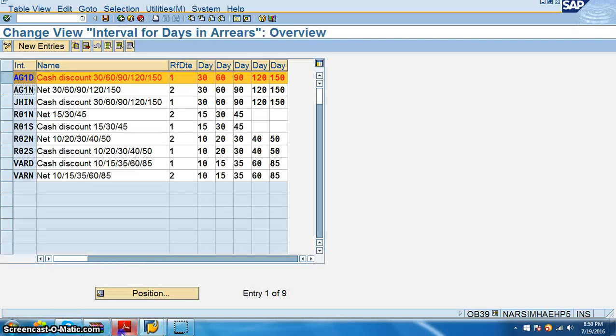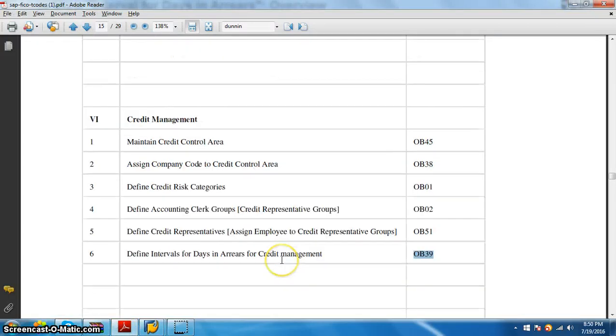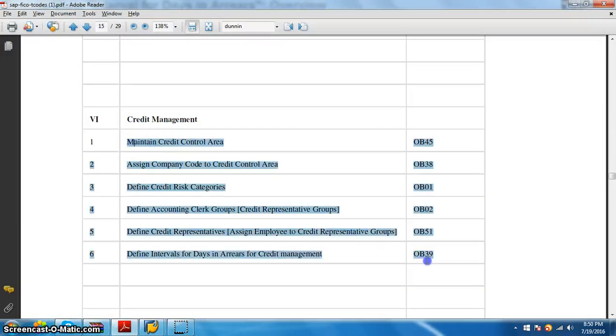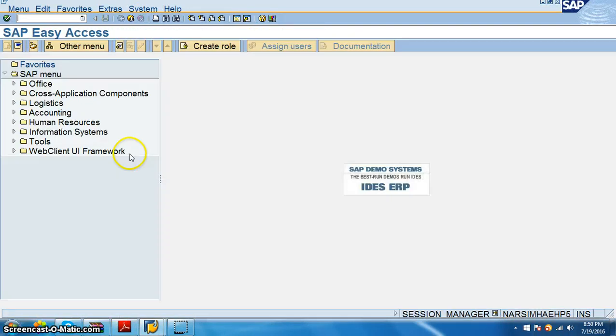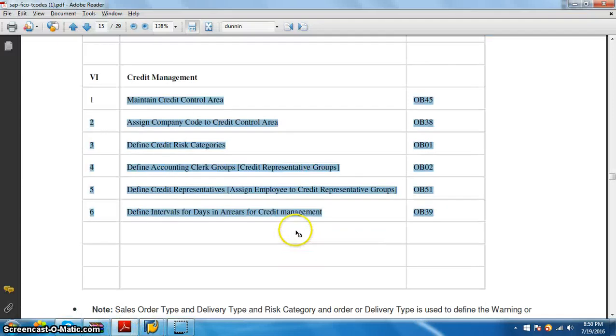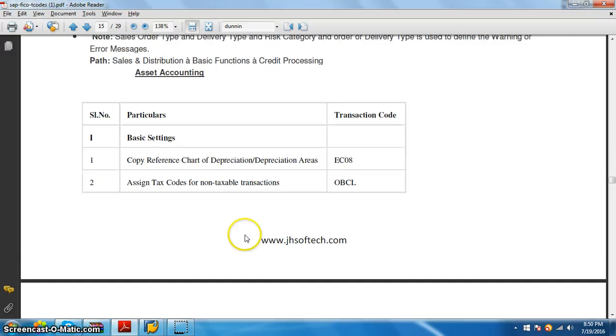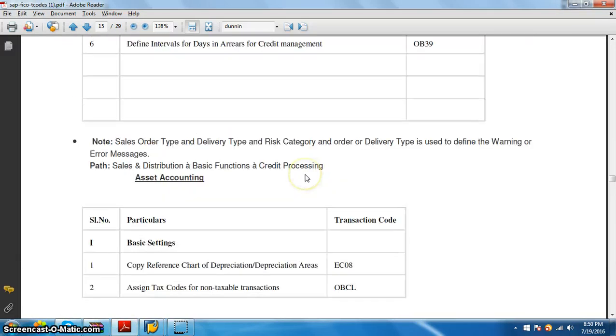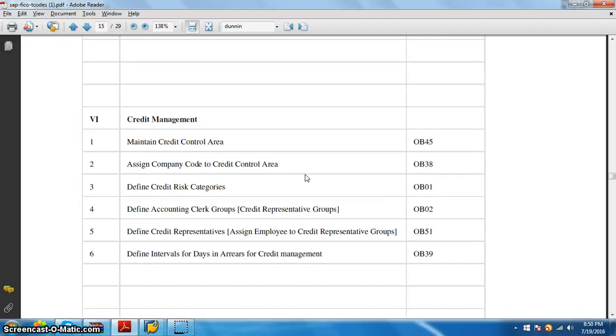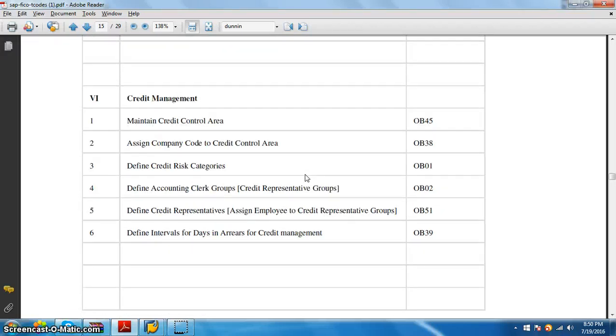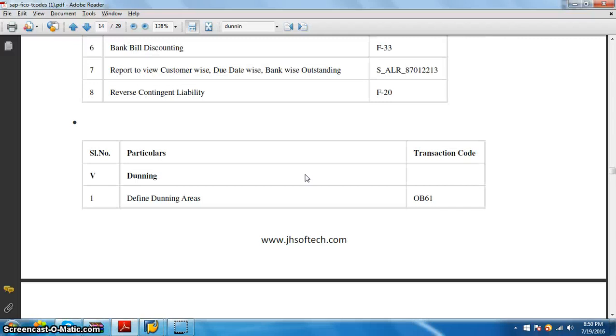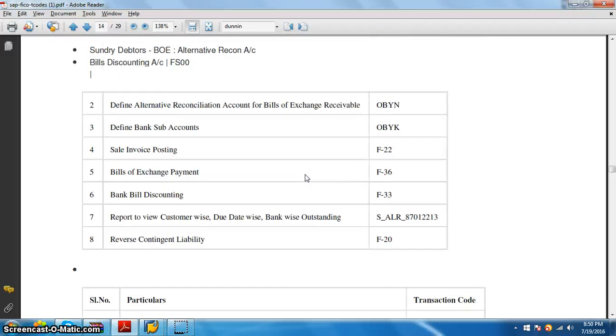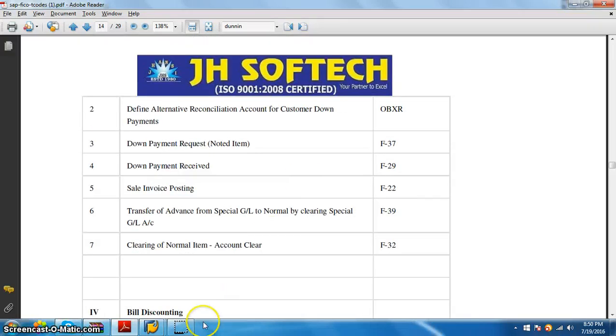So these are the things that we have in the credit management. That's it. Now we are going to go ahead with the asset accounting. Asset accounting is what we have to do in the next video. The next video we'll have the asset accounting details. So this is something which is the end of the accounts receivable configurations.